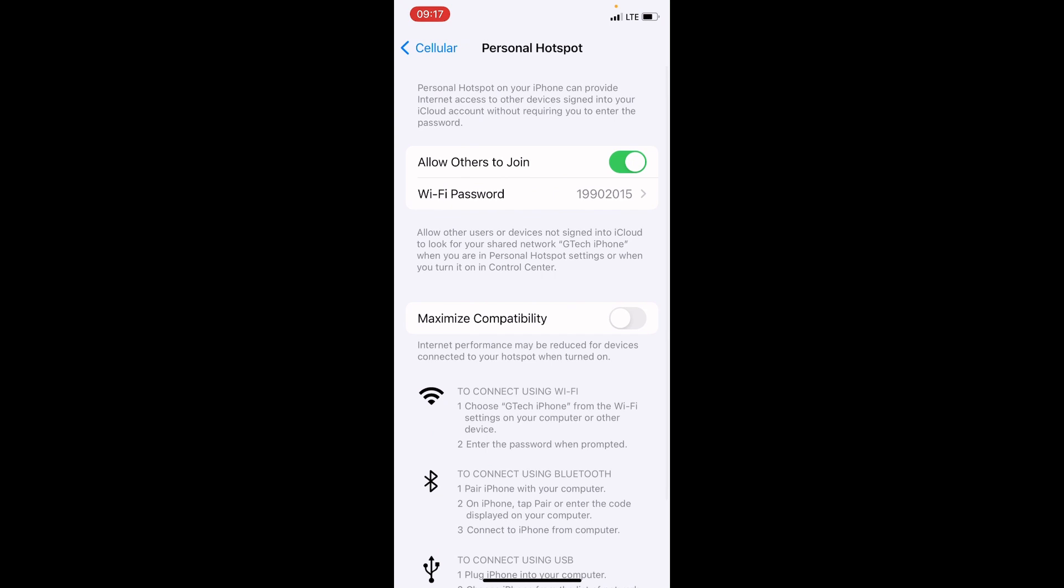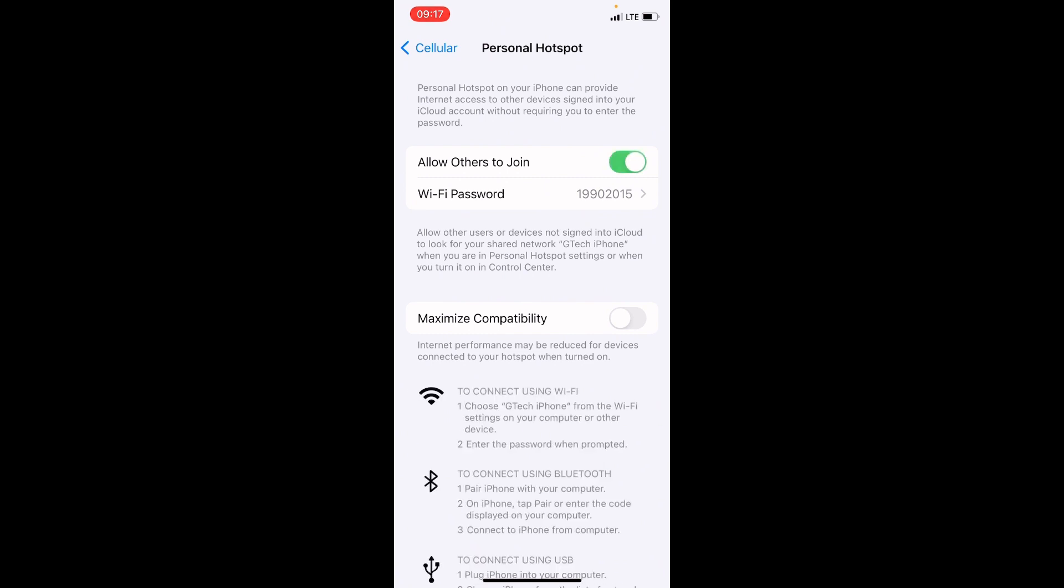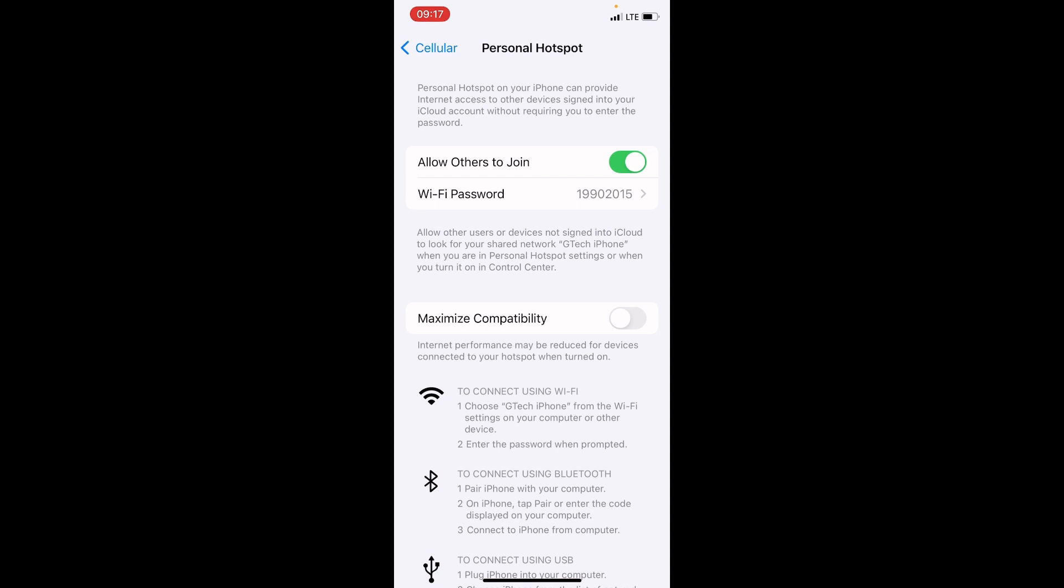As you tap on it, you can see Allow Others to Join. It's turned on. But if it is turned off from your end, if you have it like this, turn it on by tapping there. Here, it is turned on at this point.